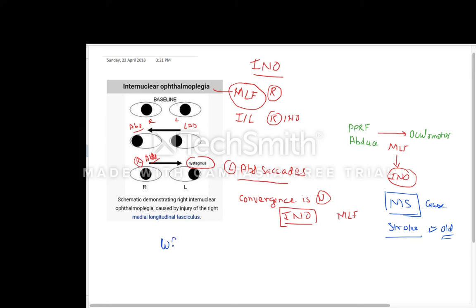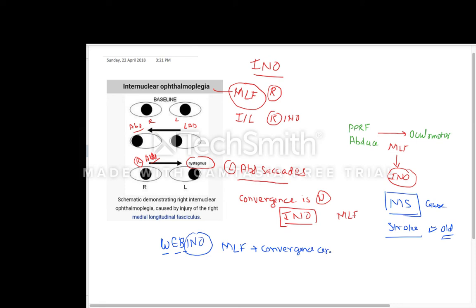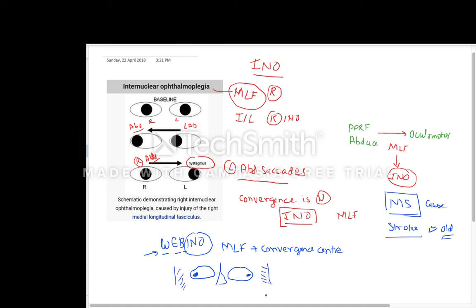There are two variants you should know. One is WEBINO — wall-eyed bilateral internuclear ophthalmoplasia. When the MLF is involved, convergence is normally normal. But sometimes there is a lesion in the midbrain where the convergence center is also involved, and we get wall-eyed bilateral internuclear ophthalmoplasia. In this condition, both eyes are in the abducting position — like both eyes are looking toward the wall.